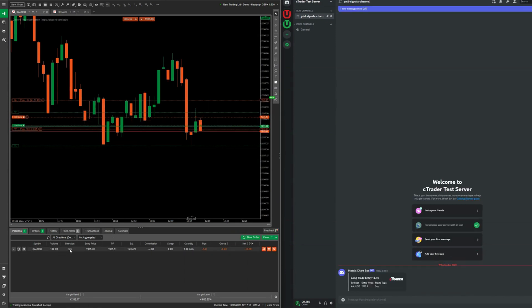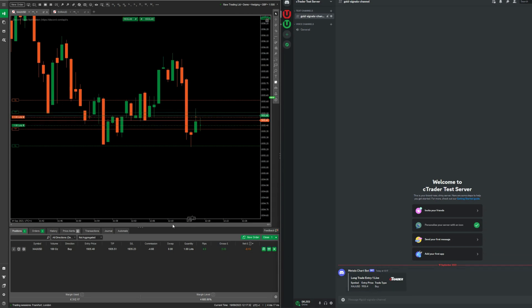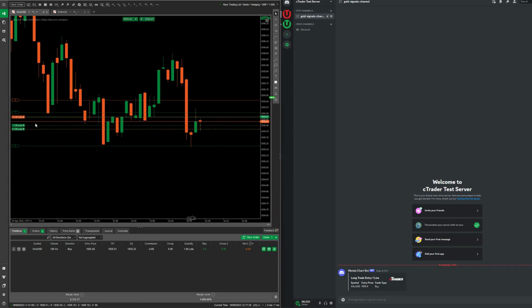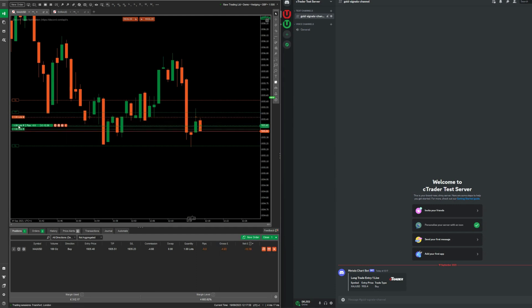There we go — we have a trigger now. A buy has been entered, and we can see in Discord an immediate notification from Metals Chart Bot: 'Long Trade Entry 1 Live' on the gold chart, with an entry price of 1935.4 — and it was a buy. The 'Entry 1' label is important: many signals providers set multiple entries in an area of interest, for example at 1935.35 and also 1935.30, so 'Long Trade Entry 1 Live' tells the group that the first entry has triggered.